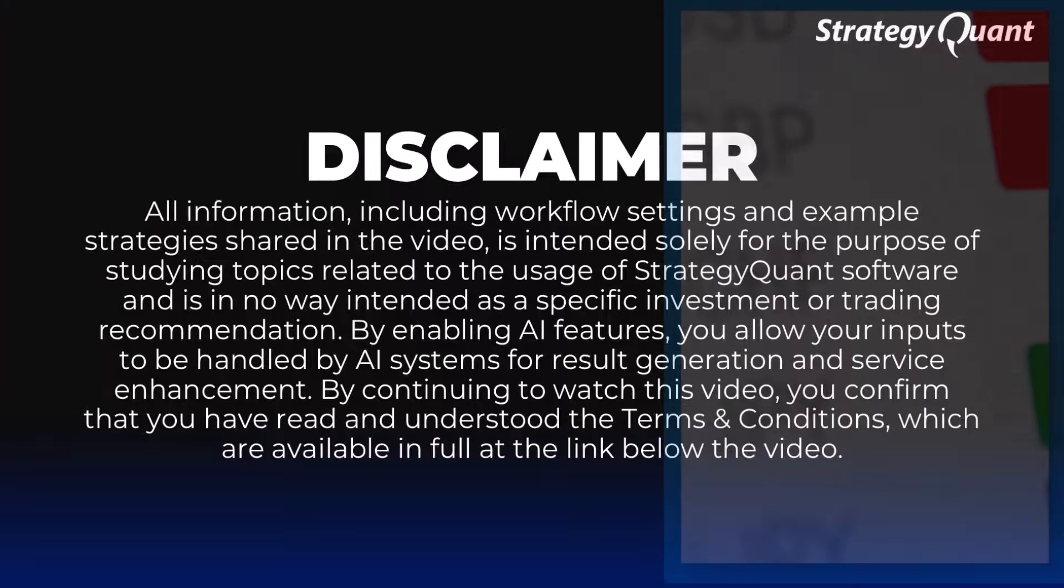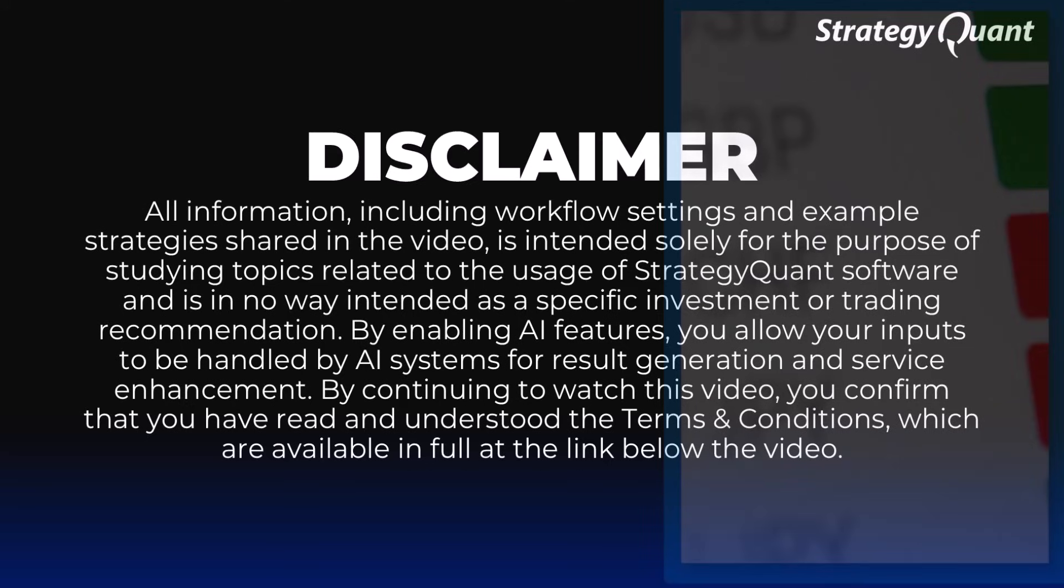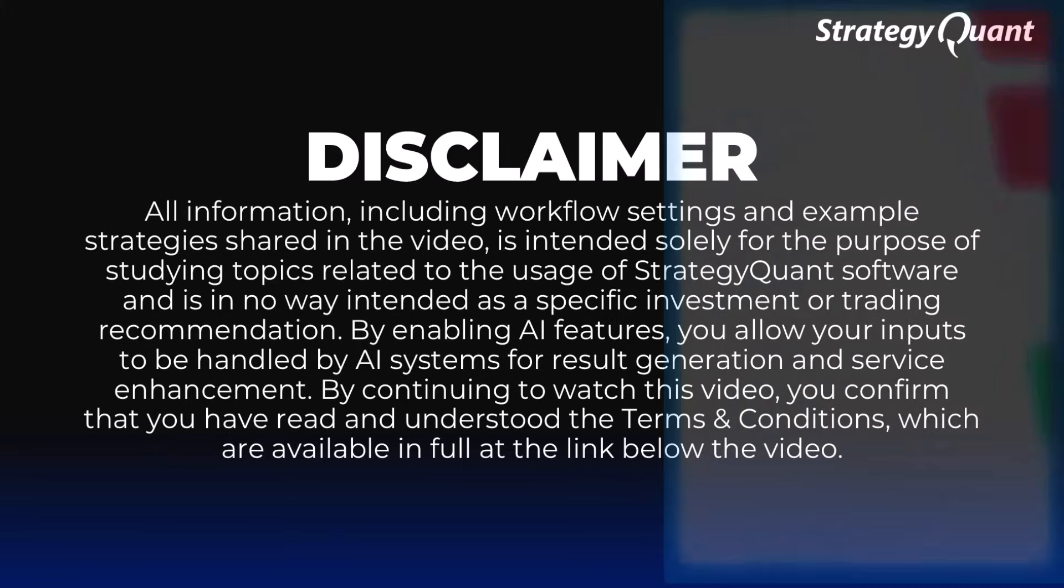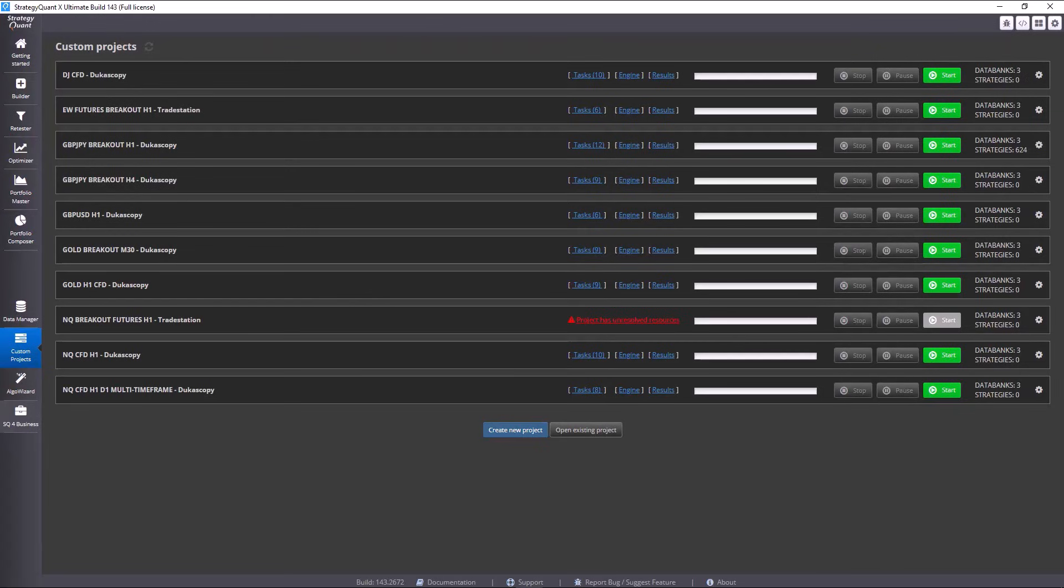But before we begin please pay attention to this short notice. The information contained in this video is for educational purposes only. Now let's take a look at how we can clone our custom project.